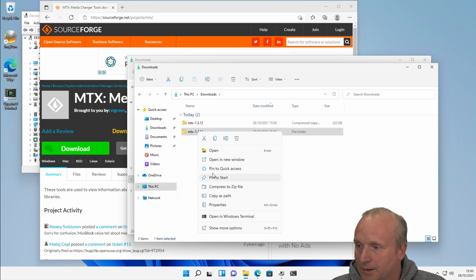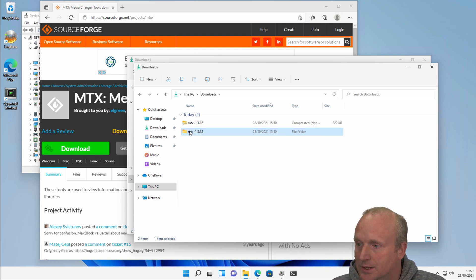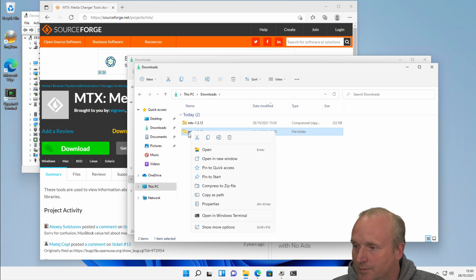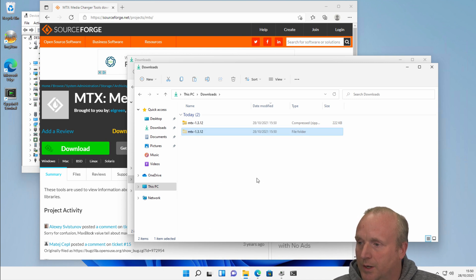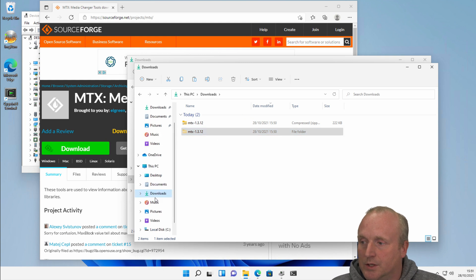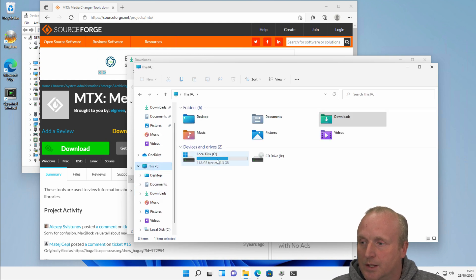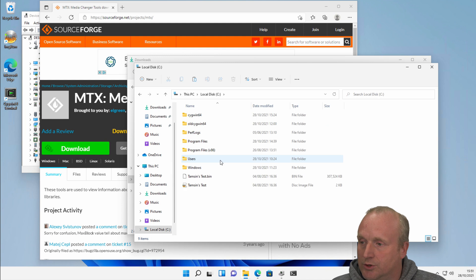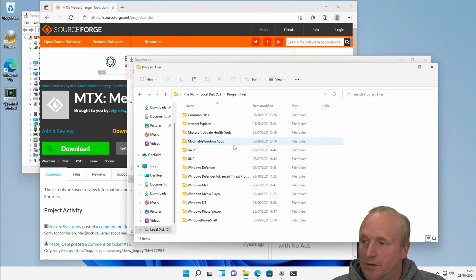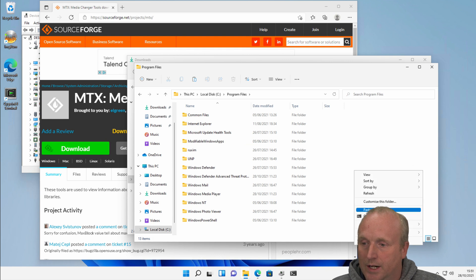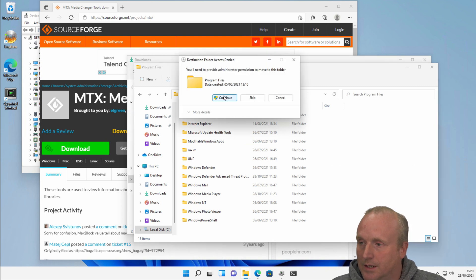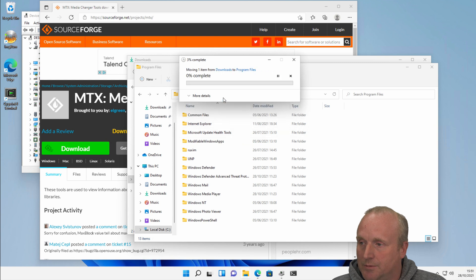So what we need to do now is install this. The way I suggest to do this is first of all right click and select Extract All, and let that extract to the current path. So in here we've now got the folder MTX. What I'm going to do now is cut this folder — show more options, cut the folder — and browse over to This PC, into C drive, into Program Files, and paste. Confirm admin rights and continue.